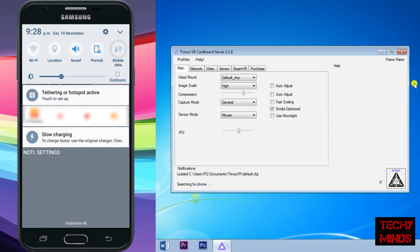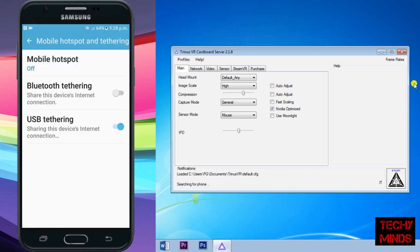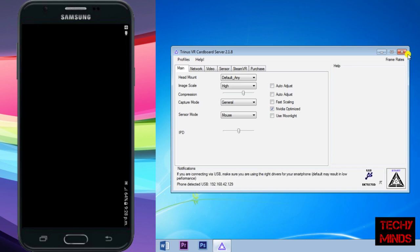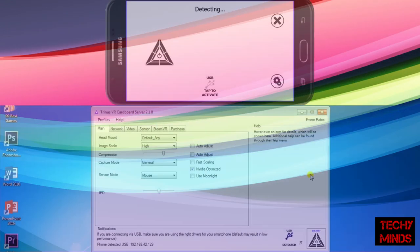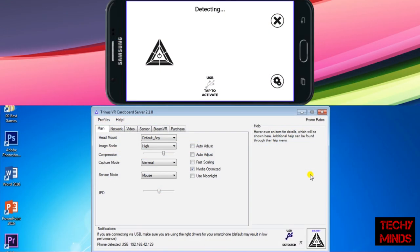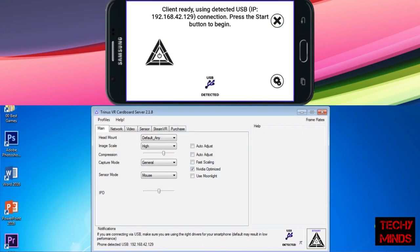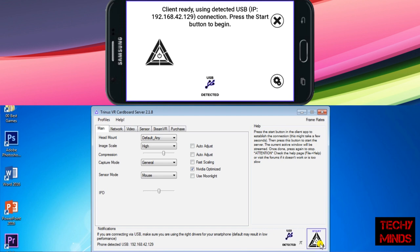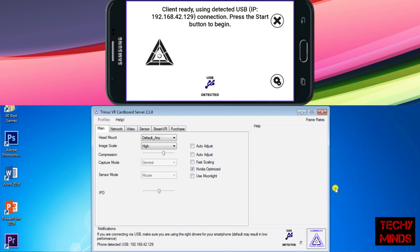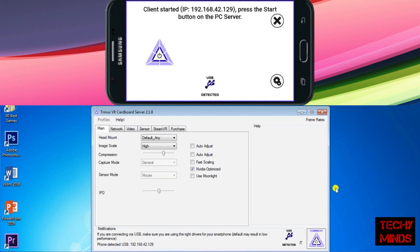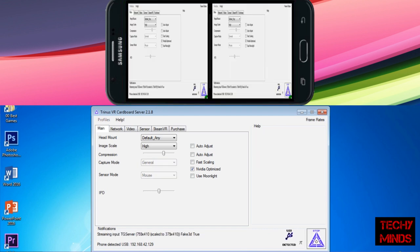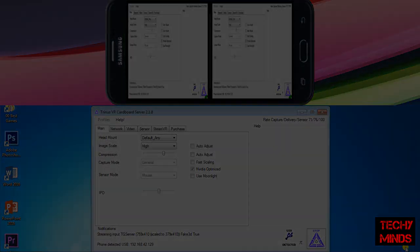Now as you can see, it has been detected clearly. Now we'll click start on your PC and start on your mobile too. Now you can see the double screen view has come into your mobile. Now we'll insert the mobile in the VR headset.